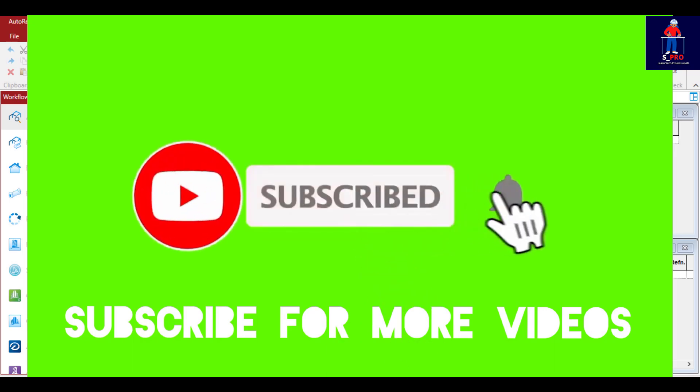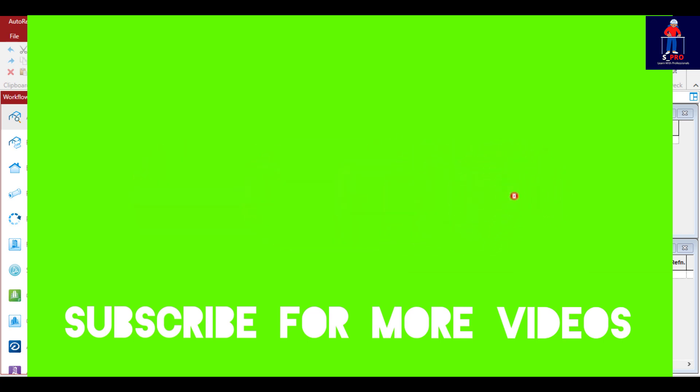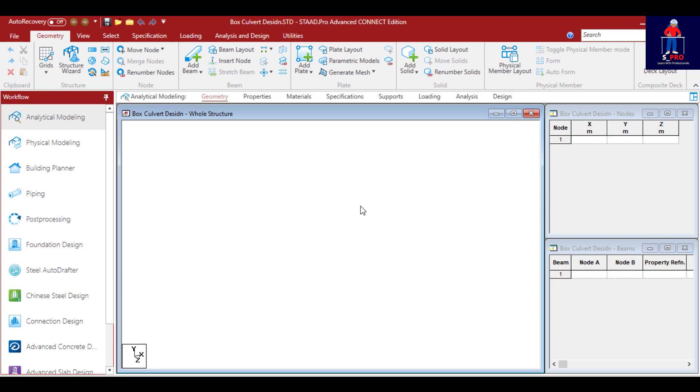Hi guys, welcome to Structures Pro. In today's class we'll be designing a box culvert that will be collecting water from adjoining drainage channels. We'll be starting from the hydraulic sizing of the box culvert.